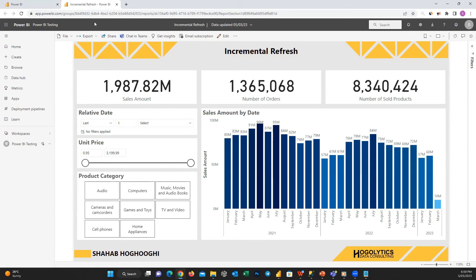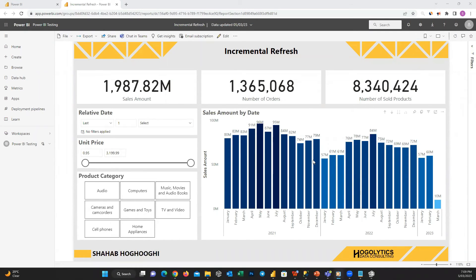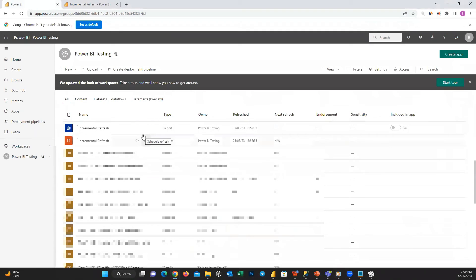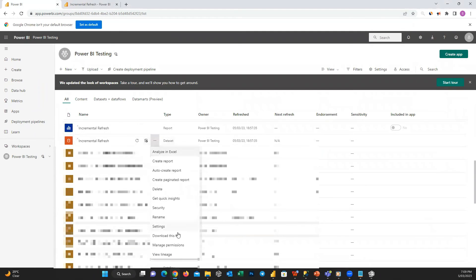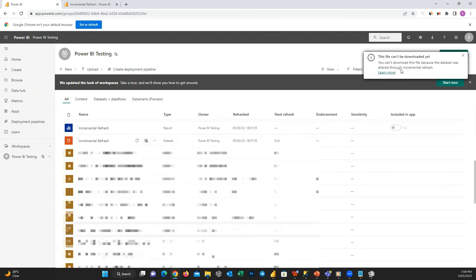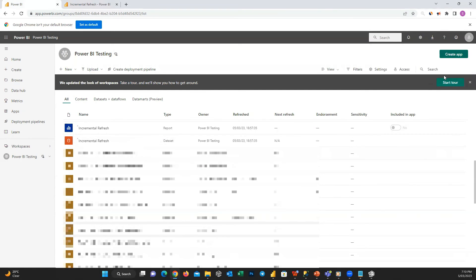Incremental refresh has many advantages but also some disadvantages. For example, if you go to your workspace and click the three dots beside the data set, you can no longer download the file. A pop-up message shows the file cannot be downloaded. This means if you need the file in the future, you need to save it on your local machine before publishing. This limitation applies to Pro users.